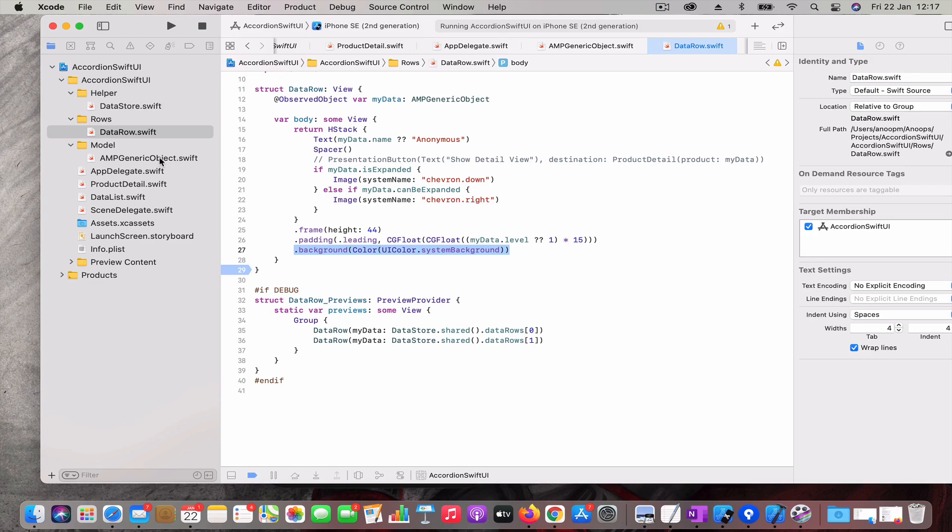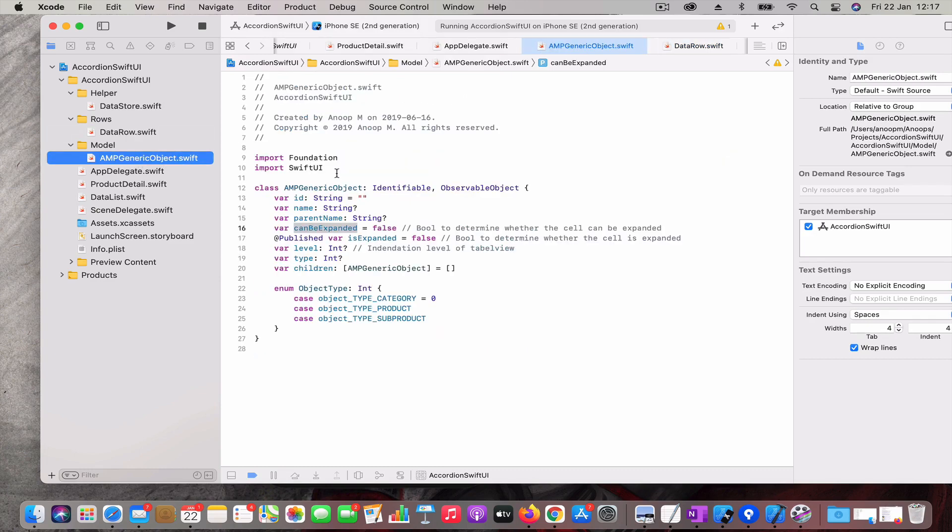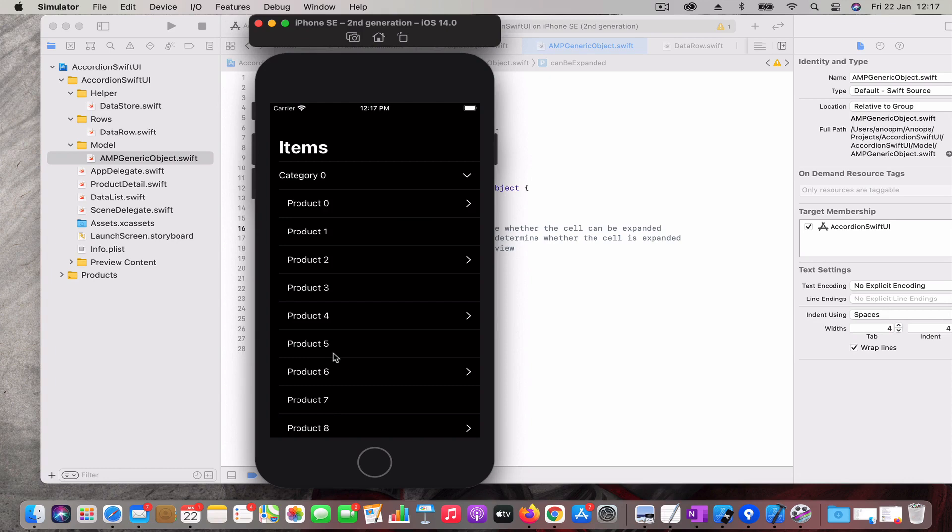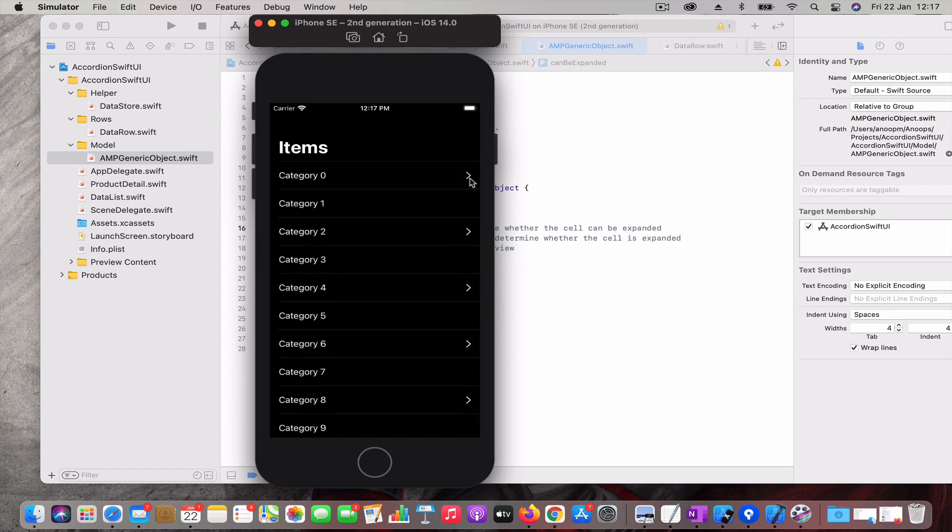One more other issue which I found was if you don't add this object which is inside the data row as also an observable object, what happens basically is if we expand the data rows, some of the rows get inserted into the data row. That means only insert and remove triggers a UI update and only the changed data is being refreshed in the UI. So that means what happens is I don't get the chevron to show the open state if I don't make this generic update also as a published property.